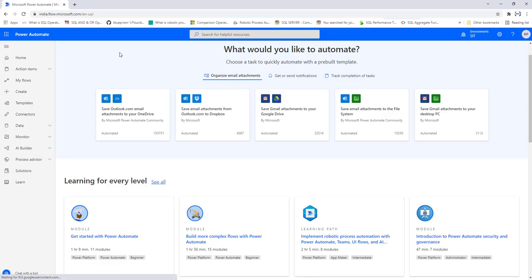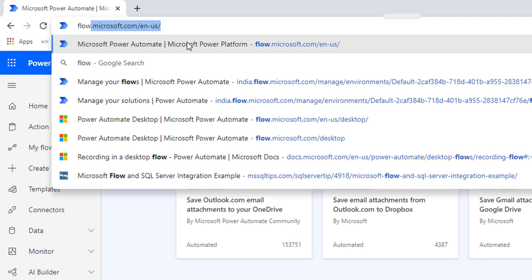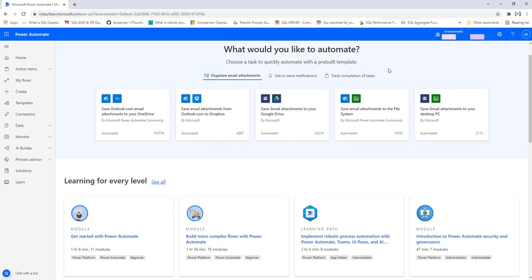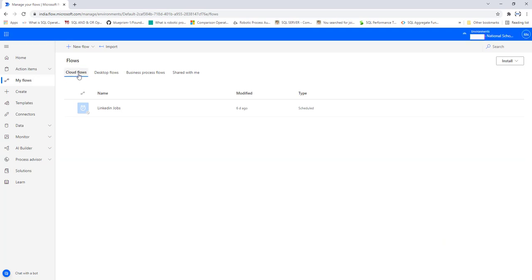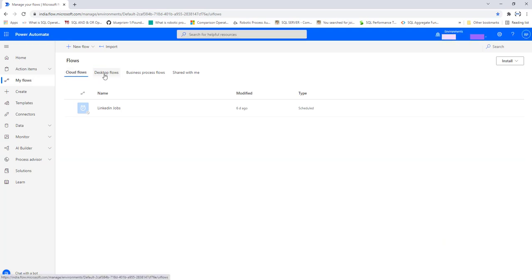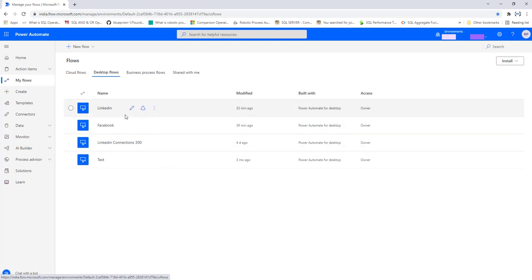To import and export desktop flows, we first need to switch to flow.microsoft.com. Right now I am in the development or default environment. If you go to My Flows, you can see I have cloud flows and desktop flows — these are the desktop flows created using Power Automate Desktop. There is also no direct import or export option here, so we need to create a solution using Power Automate Cloud Flows.